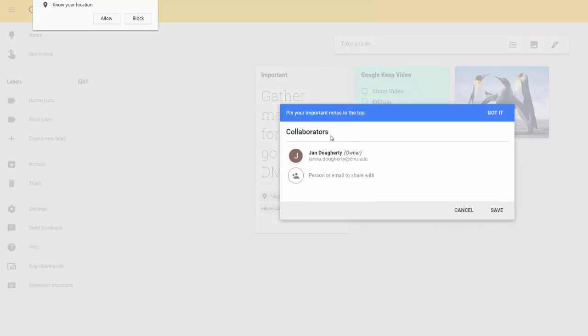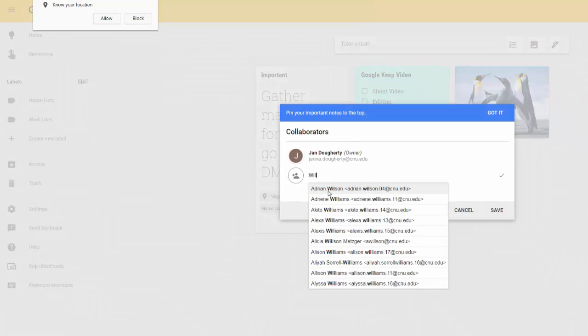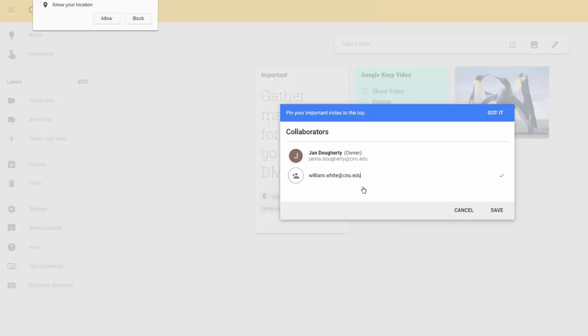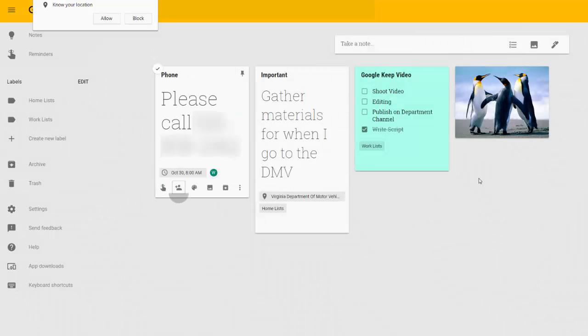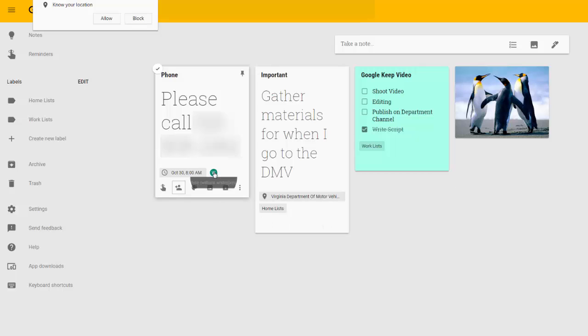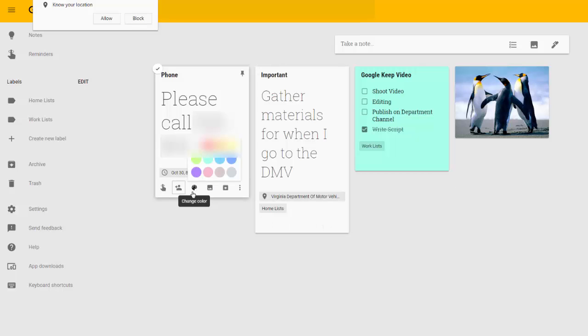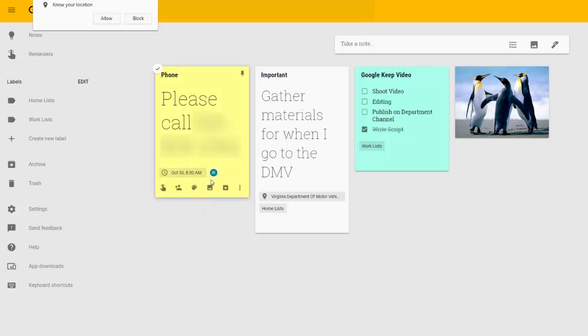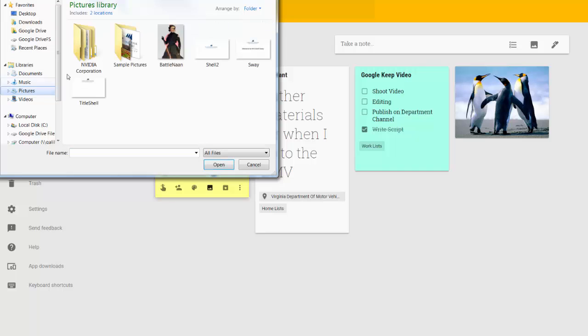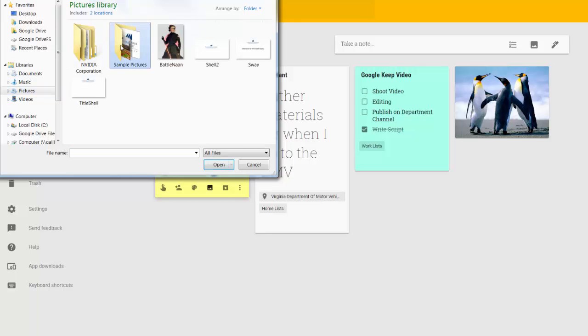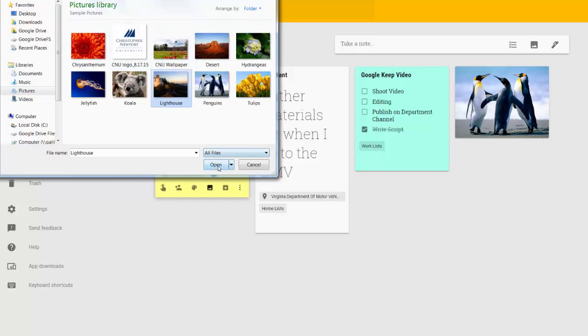You can also add other people as collaborators to a note to let them see it and use it. Let's say I want to throw my coworker Will on there. I can see now that he's able to view this note. We can change the color of the note to make it stand out, or we can add an image to that note after anything else that we've added that is relevant.